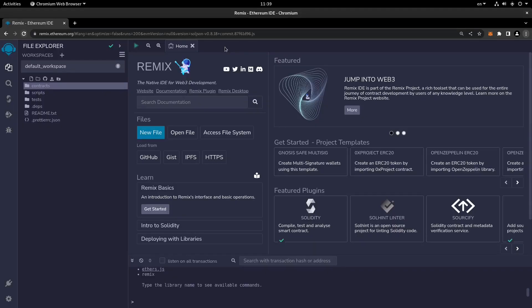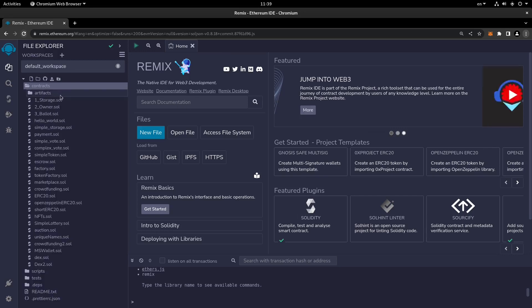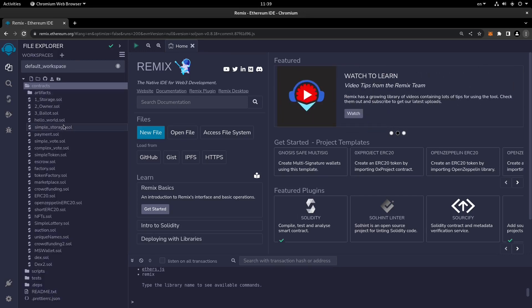Hi everyone and welcome to another part of this Solidity Tutorials. In this part we're going to take a look at some of the voting smart contracts that we have already had up to now and then write a more complete version of the voting dot Sol. So let's take a look at some of our voting smart contracts.